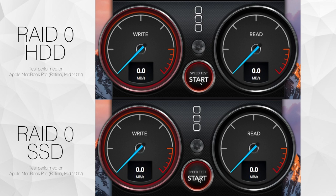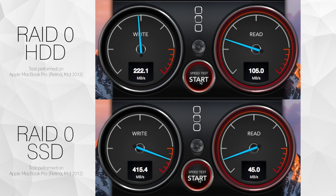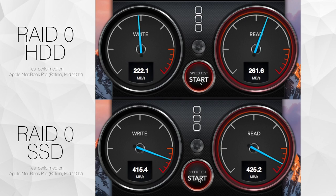On top is a test performed with traditional hard drives in a RAID 0 configuration, connected via USB 3.0. Below, the drives are replaced with solid state drives and are still connected via USB 3.0. You can clearly see that the solid state drives provide a significant boost in speed performance.